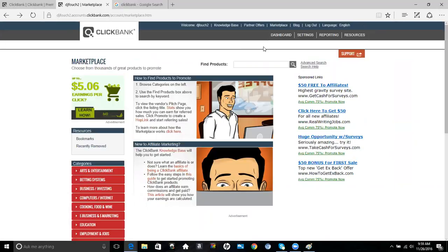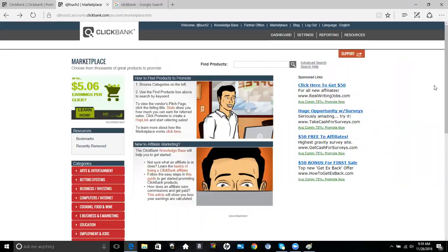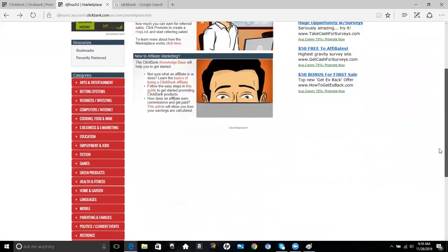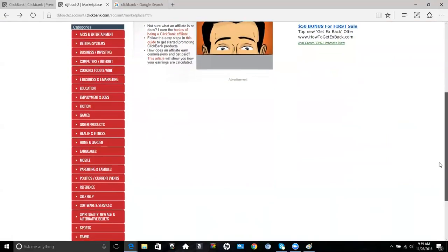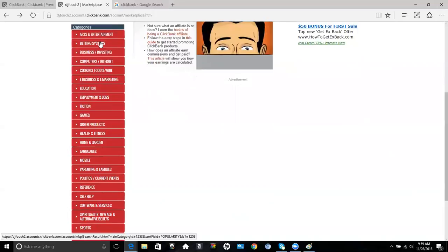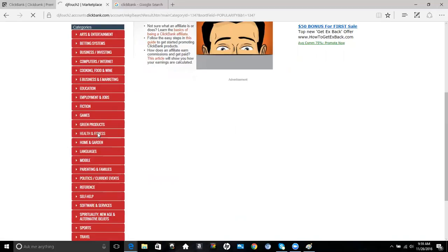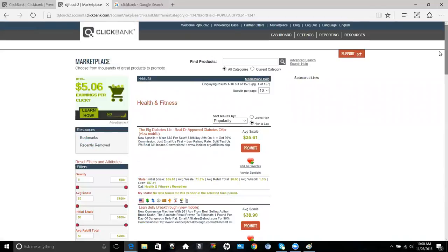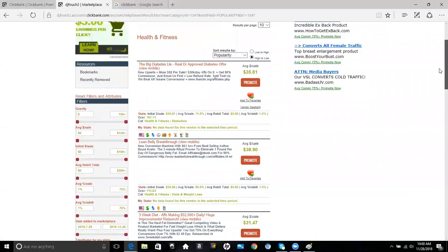If you want to find products, you go to marketplace and it will take you to this page here. This is how you can actually go through and select the categories that you will market. Here I'm going to select health and fitness.